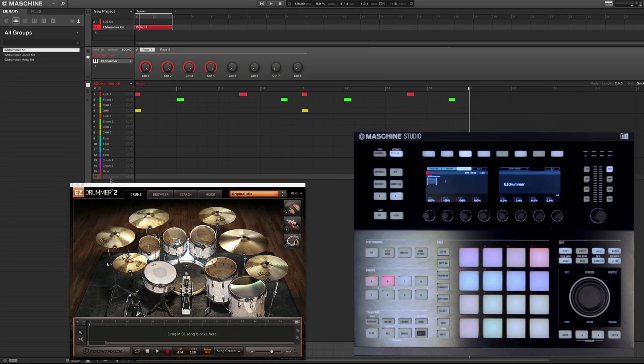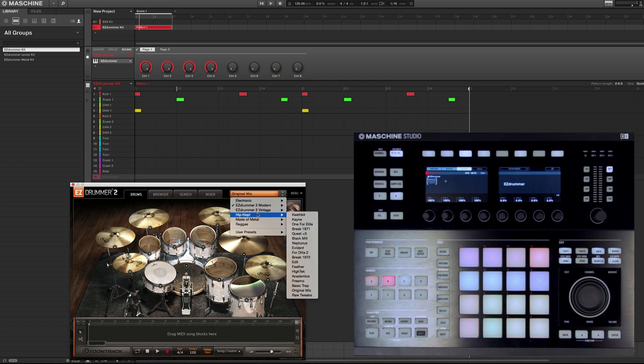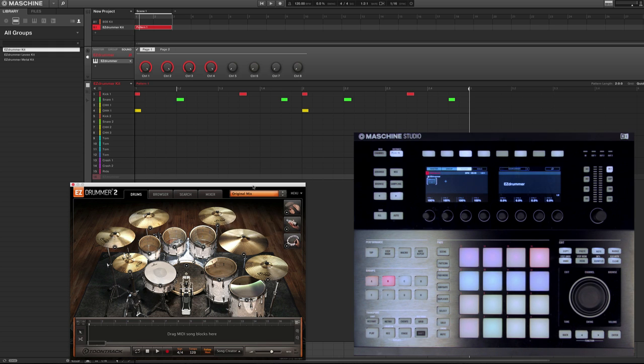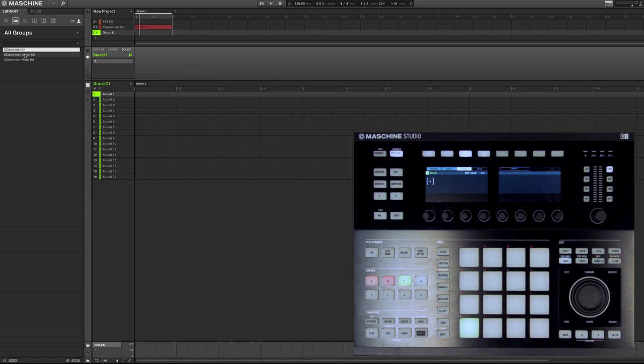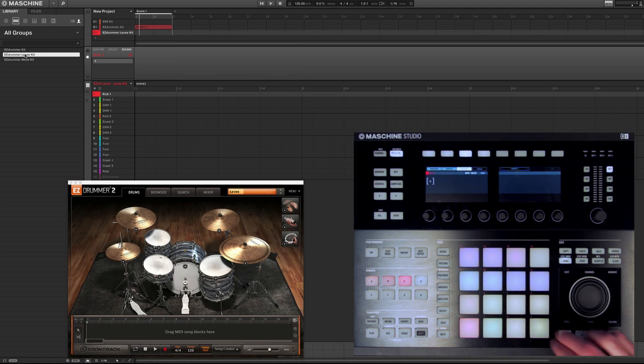We'll show you how to actually create user groups of your favorite EZDrummer library. What I really love about setting it up this way is that I can actually create a user group for any EZDrummer kit I want. So maybe I want to switch to metal, maybe I want to do the levee kit. I can actually set it up once, load a new group, and install that.